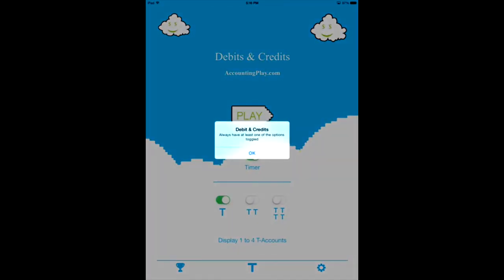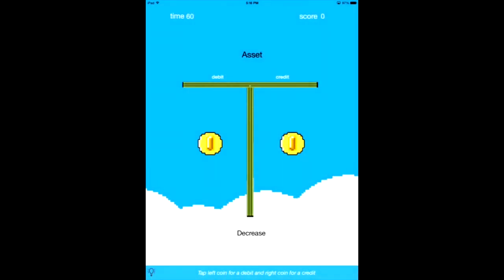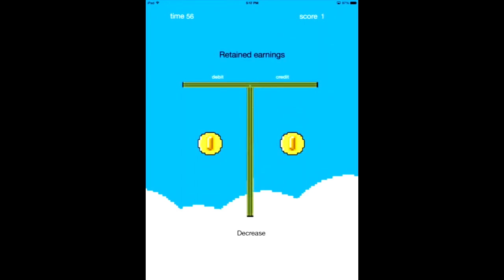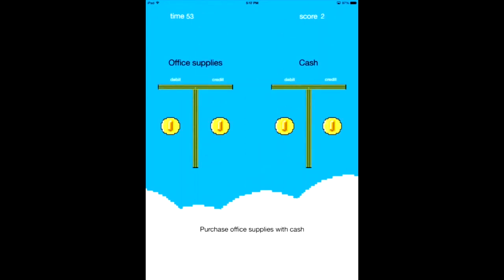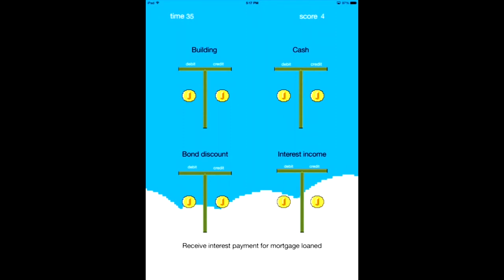Now, if we play the regular game mode in 60 seconds, it'll start at a basic account and go up in difficulty as you get things right. Now you're on to two accounts. The two-account mode mimics more of a standard journal entry — for example, decrease cash for the credit and office supplies debit. Receive interest payment for mortgage loan. Since I've been getting things right, now I'm on to four accounts. To get four accounts is the upgrade — that's how I can afford to make this app.